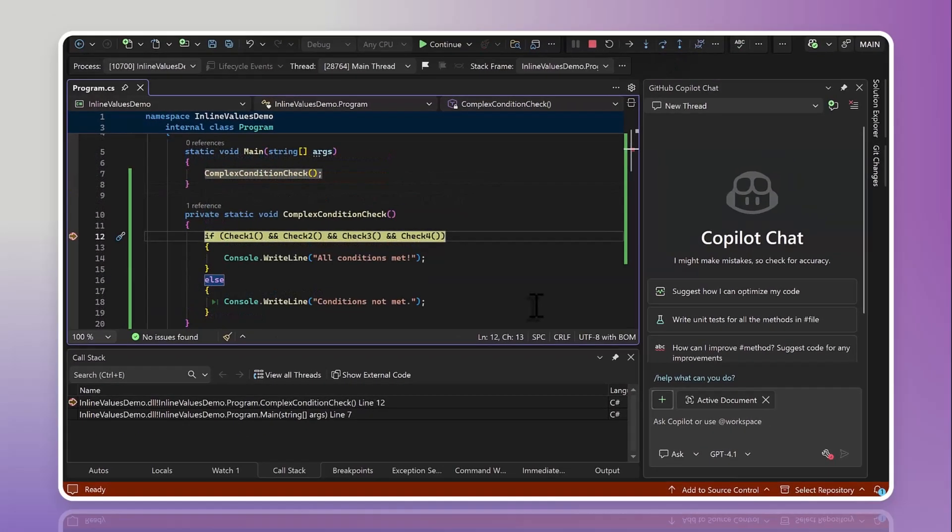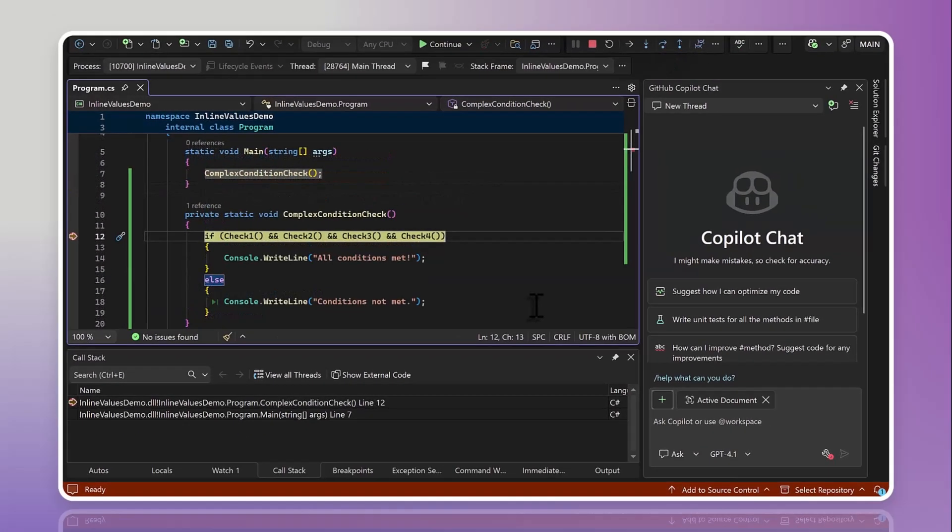But you're not always going to be calling methods that you can evaluate ahead of time. If we take a look at this example, we only want to run this block of code if all four of these methods return true. When the code executes, it's going to do a short circuit evaluation.